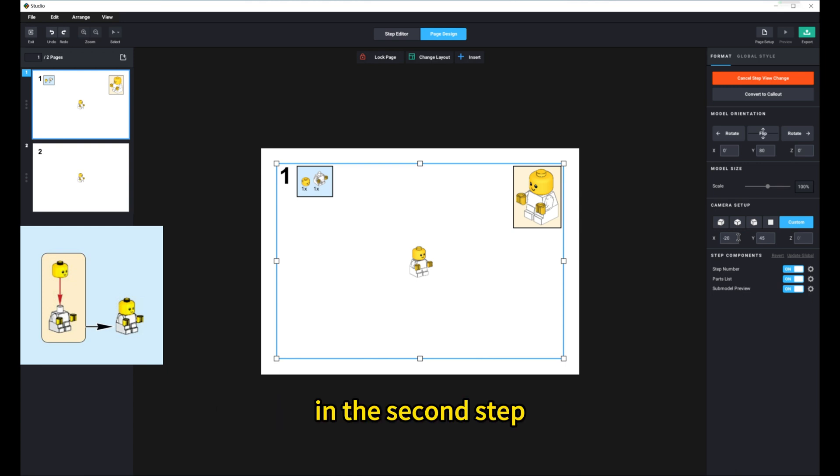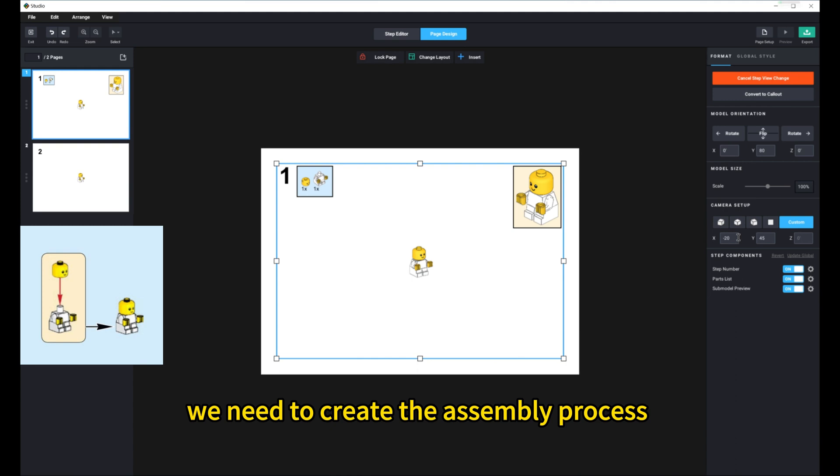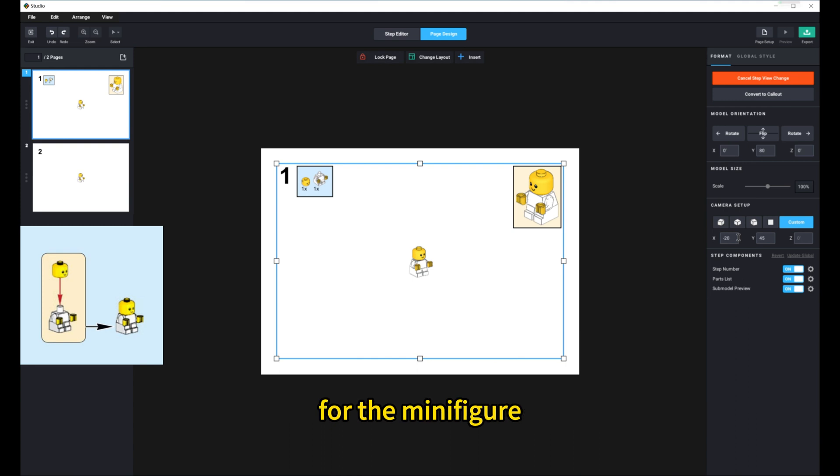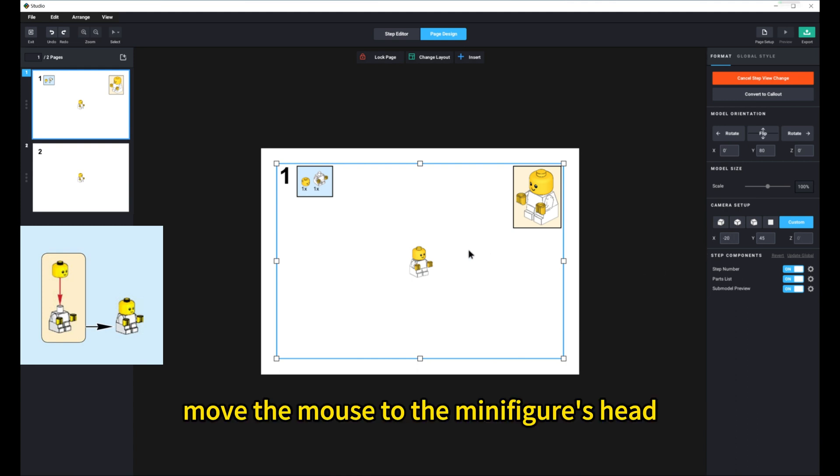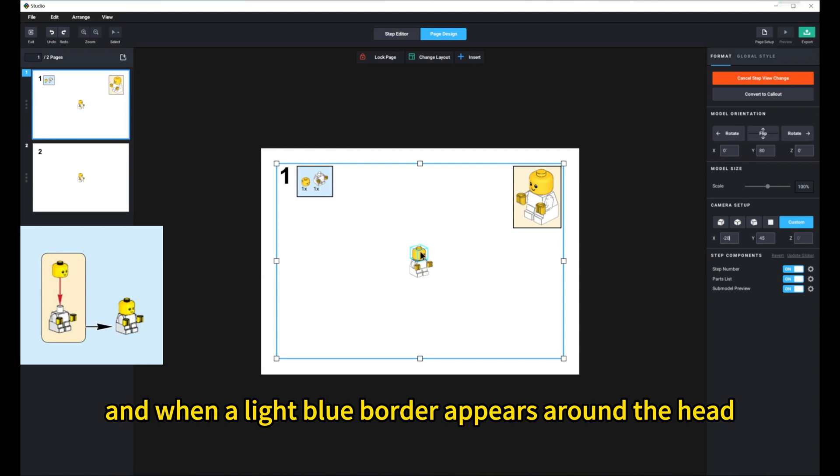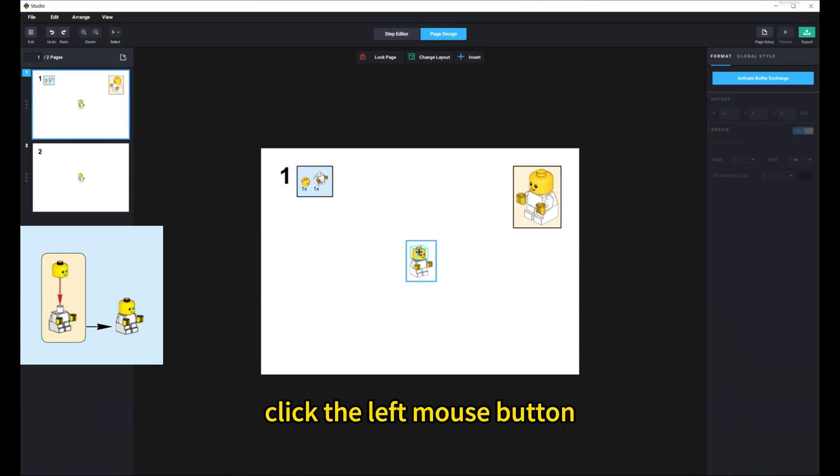In the second step, we need to create the assembly process for the minifigure. Move the mouse to the minifigure's head, and when a light blue border appears around the head, click the left mouse button.